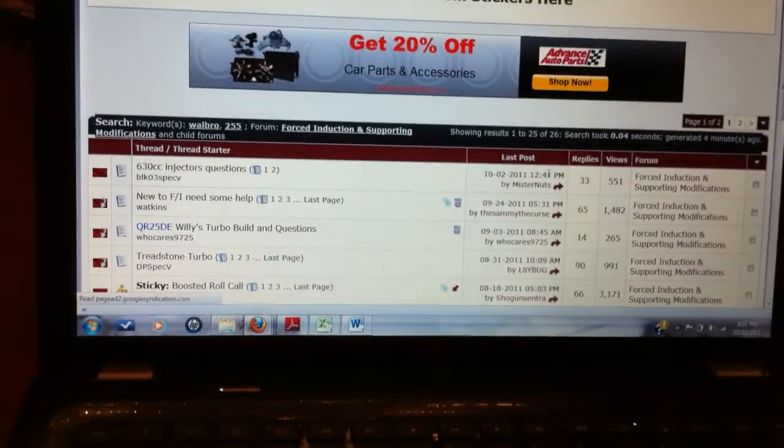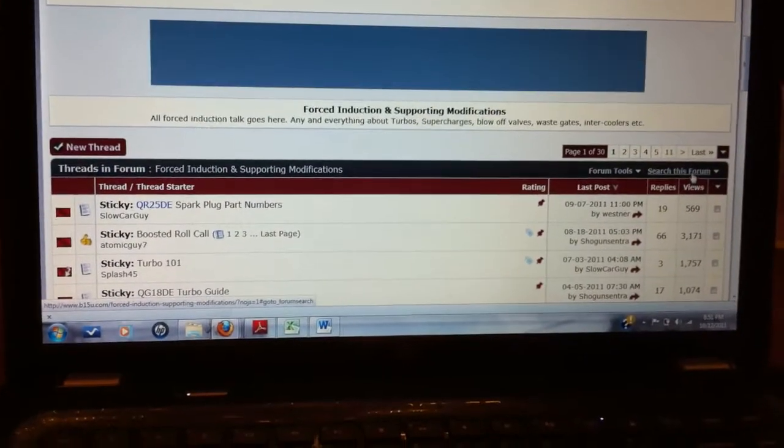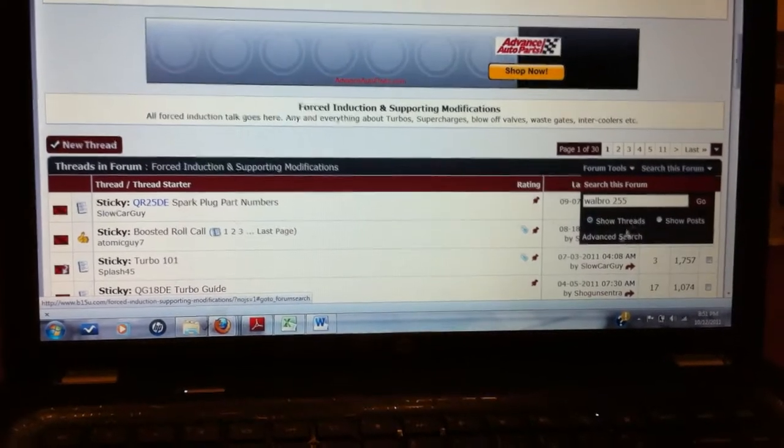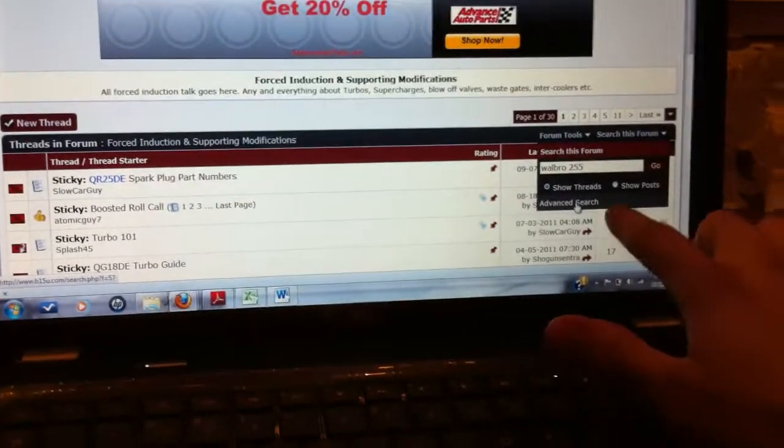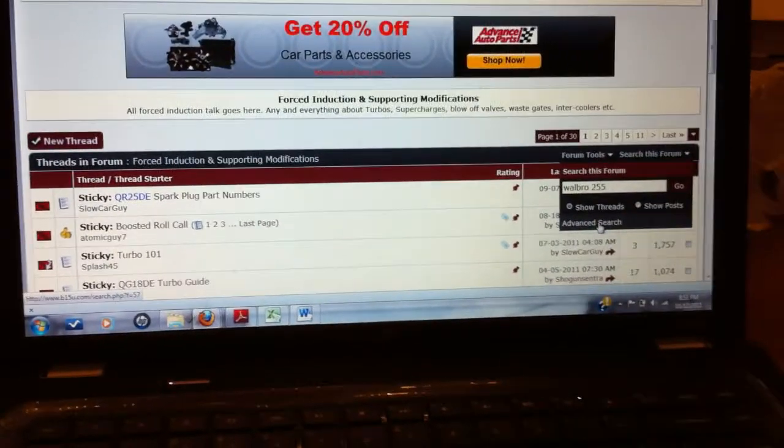And then if you want, you can go as far as making an advanced search. Click right here, advanced search, under the search this forum.